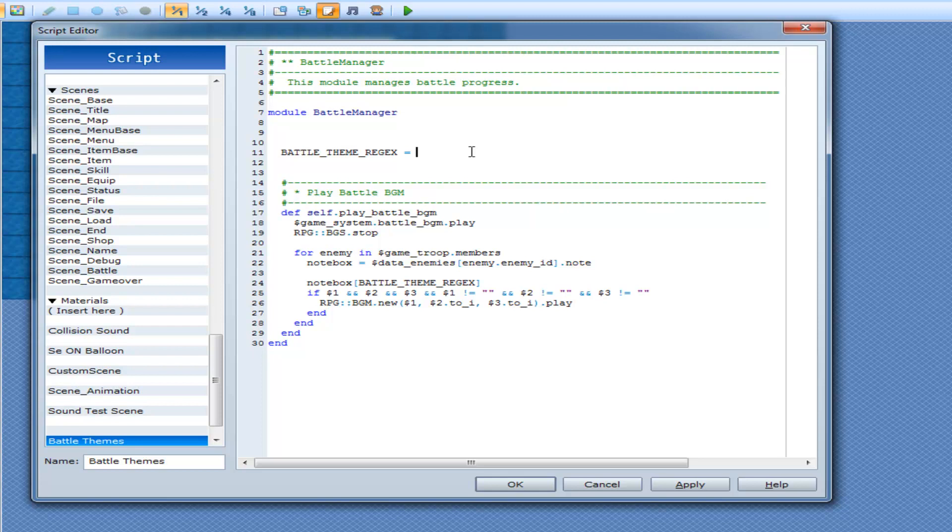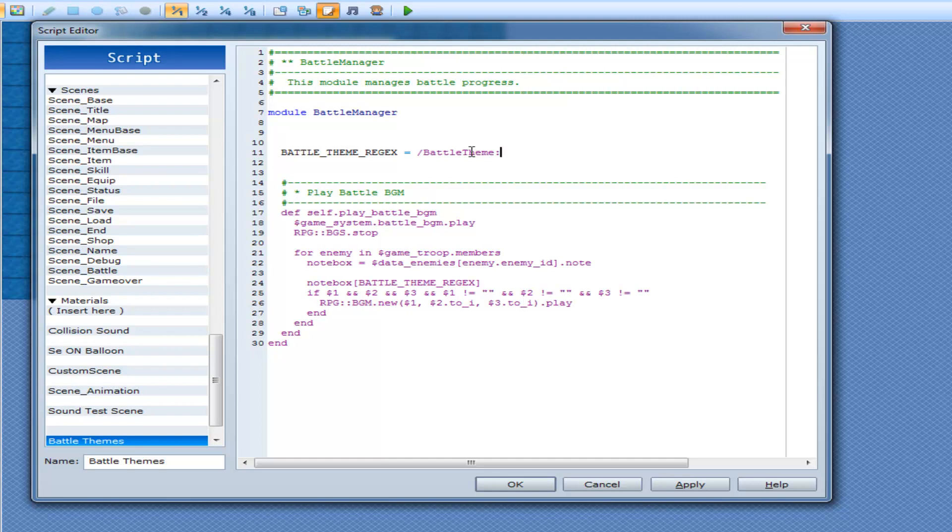But before we do that, I need to make the regular expression for the current tutorial because, mistakenly or stupidly, I deleted it in the last tutorial. So let's just make it now. Make it real quick, the battle theme. It's the exact same regular expression I made in the last tutorial probably.